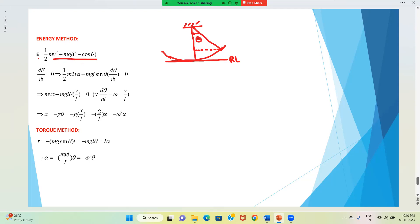Since total energy is constant, the derivative of that energy must be zero. Differentiating: d/dt[½Mv²] + d/dt[MgL(1-cosθ)] = 0, giving MvA + MgL sinθ · dθ/dt = 0.